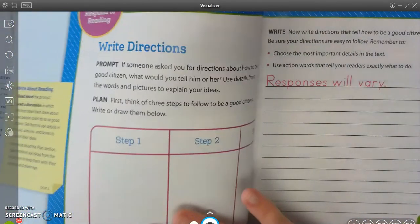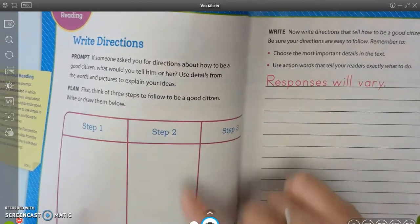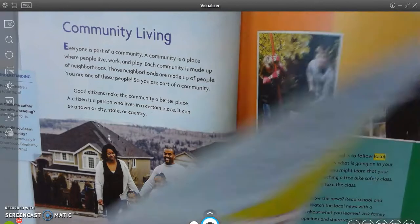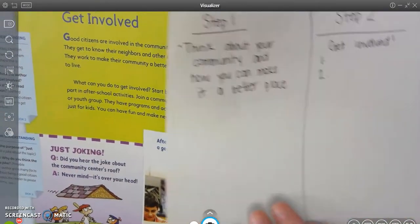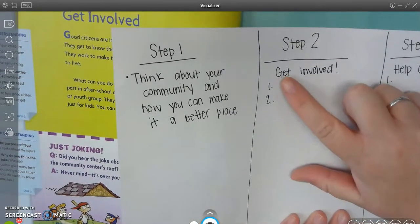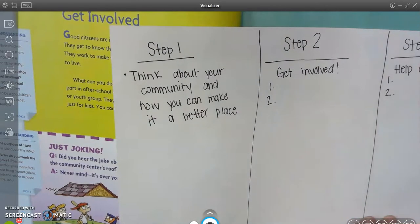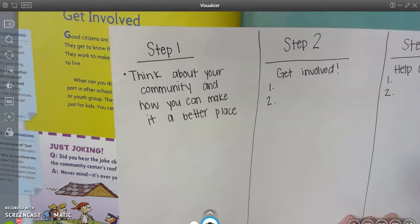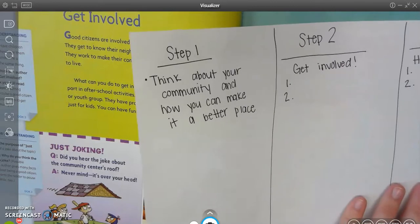Remember, our plan does not have to be in complete sentences at this point. Then we move on to step two. Let's look at our next heading: get involved. As you can see, I wrote 'get involved' for my step two, and then I put a one and a two. I'd like for you to go into your text and write one or two ways, or draw one or two pictures, about how you could get involved in your community. Go ahead and do that now.